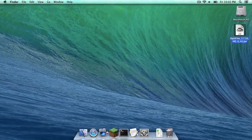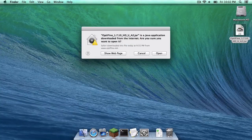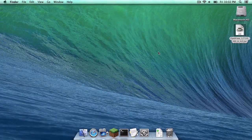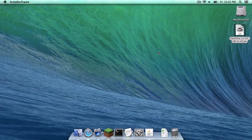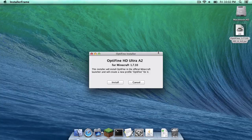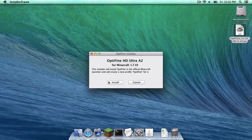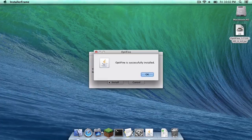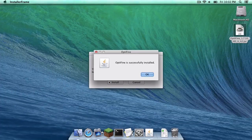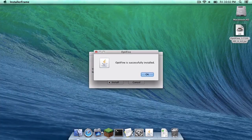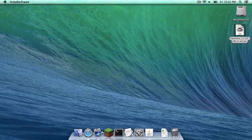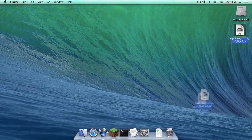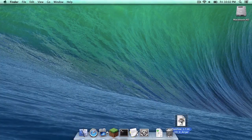Now open up your Optifine.jar. Click open. Click install. As you can see, Optifine was successfully installed. Click OK. Let's drag this to the trash now.